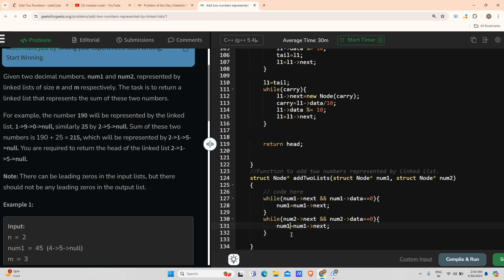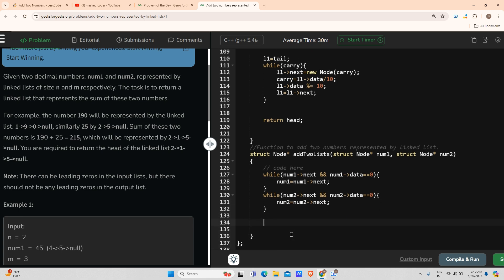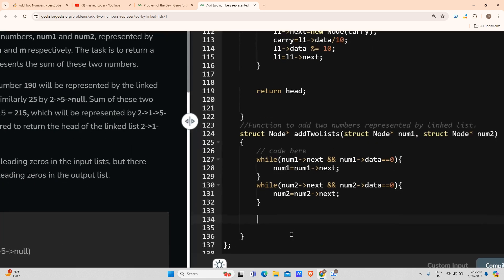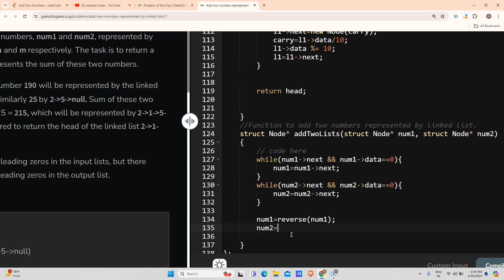Number two changes to number2.next. After that, I will say number1 becomes reverse of number1, number2 becomes reverse of number2, and I will return reverse of the function.